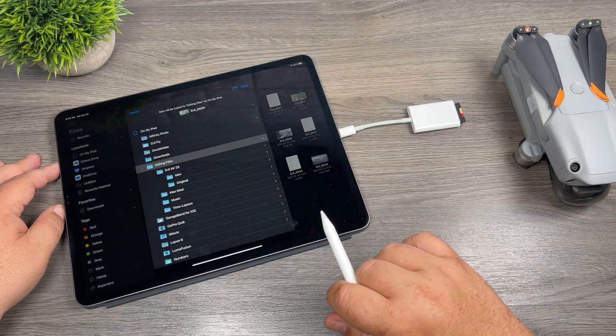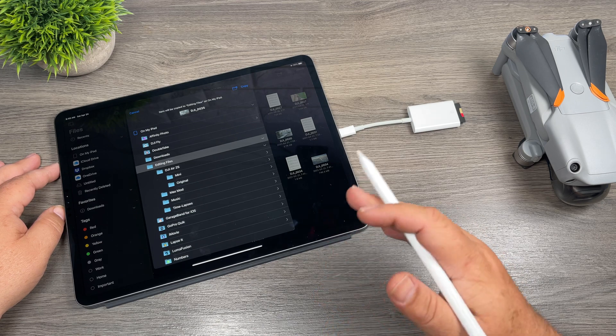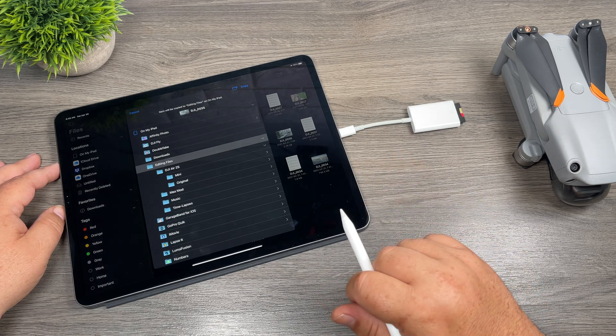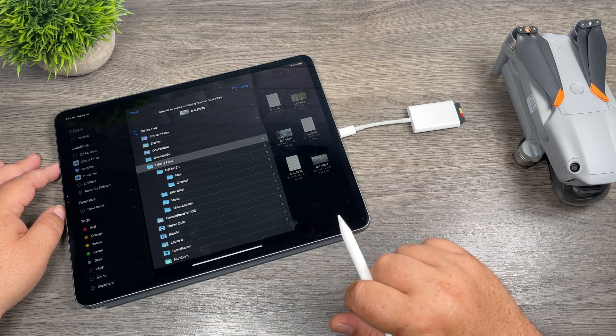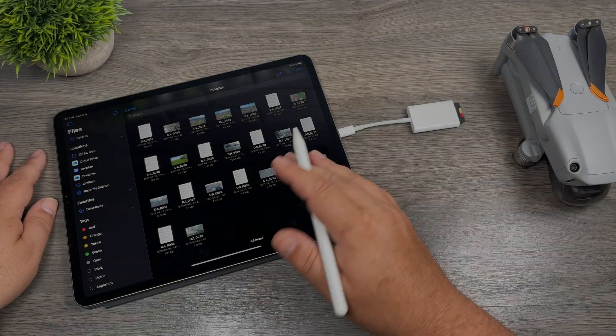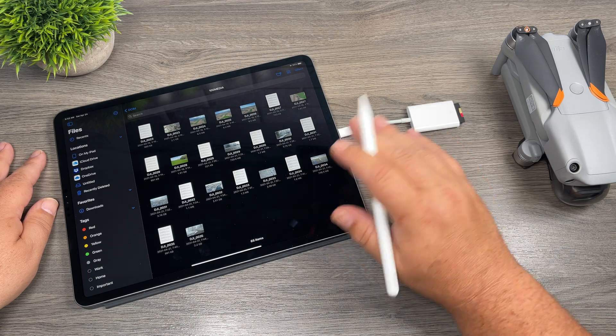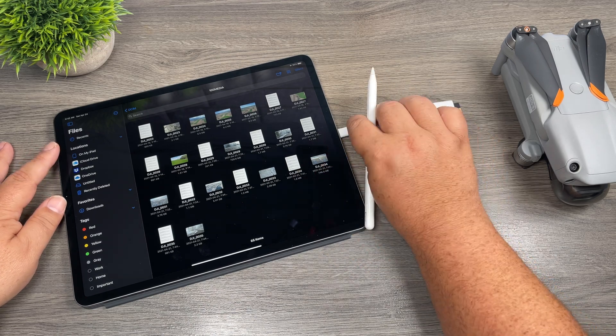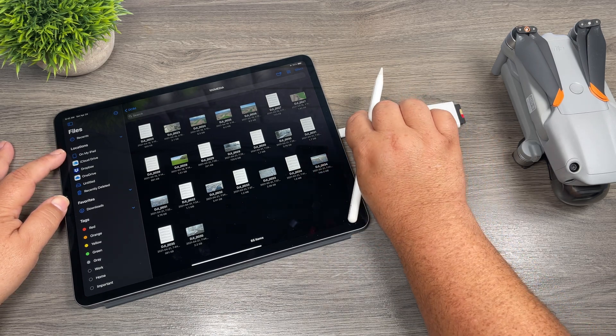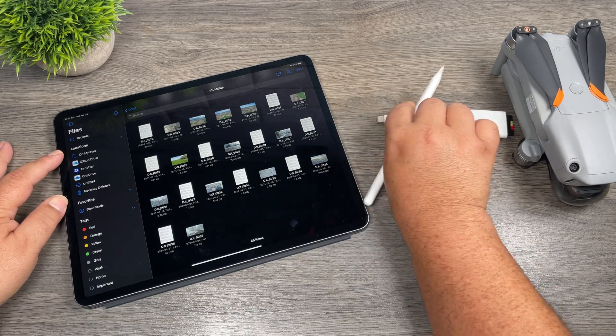So hit Copy, and it will take a few minutes. Actually, the copying process is pretty quick. So you can see there that window's gone away, so it's all copied over now. So we can go ahead and remove the memory card.